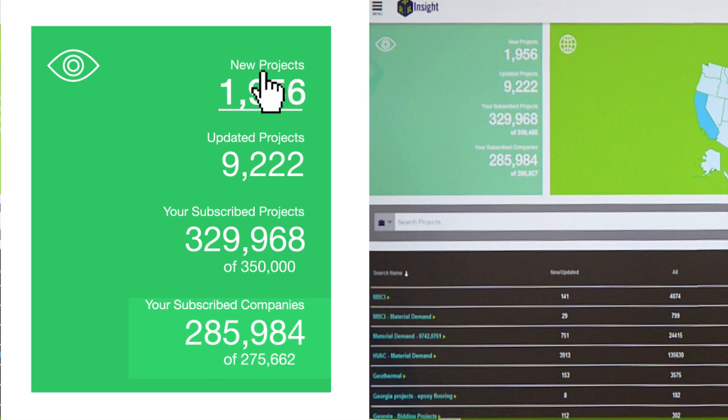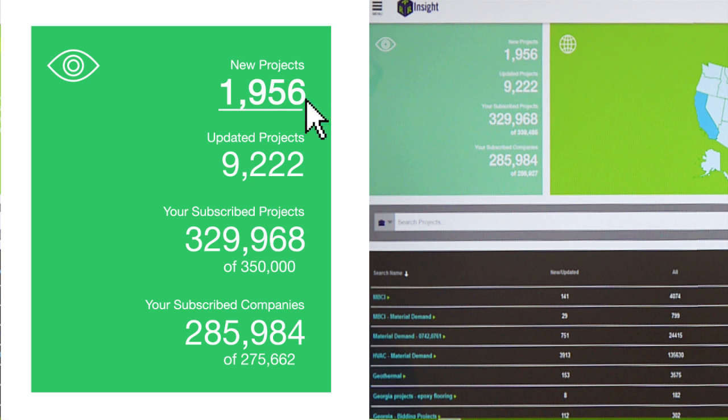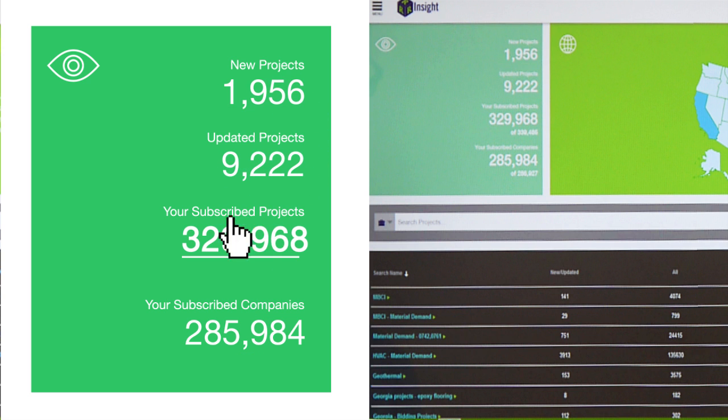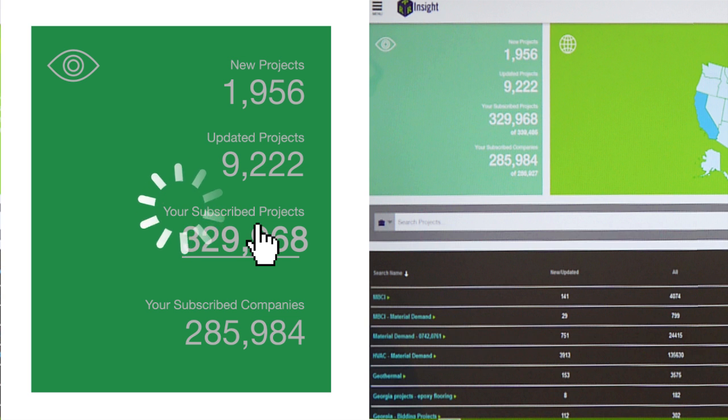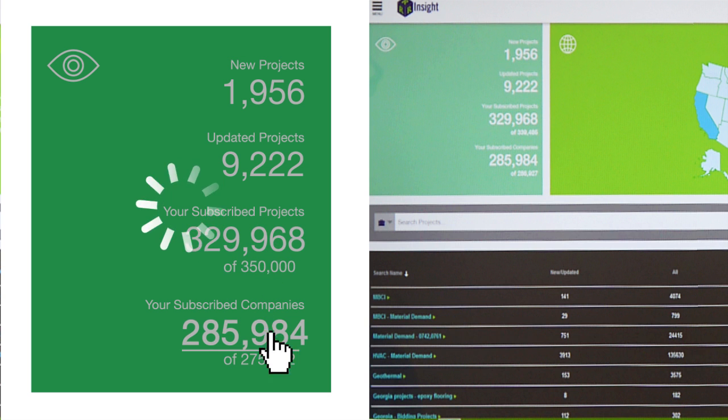Note that all these numbers are hyperlinks, so you can click on any of the numbers and drill into the set of project or company results.